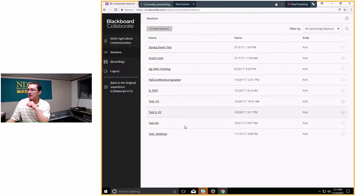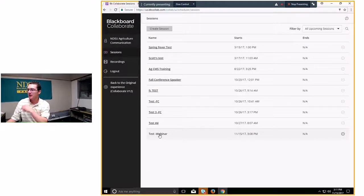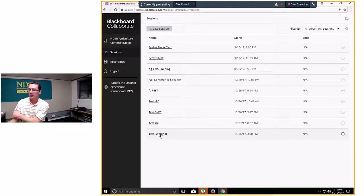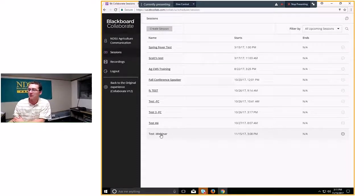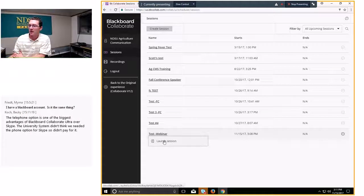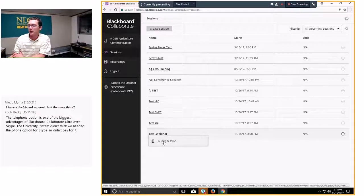I'll go ahead and click Save. As you can see, it immediately appears in my dashboard list as 'Test Webinar.' That's my meeting, and I could join it right now by clicking there — it brings up a small window saying Launch Session, and I'd go right into the session.